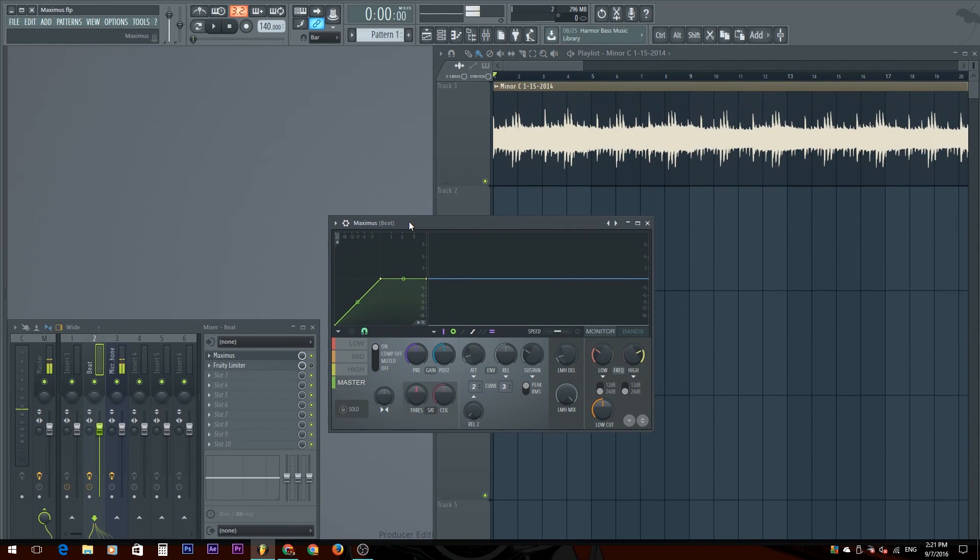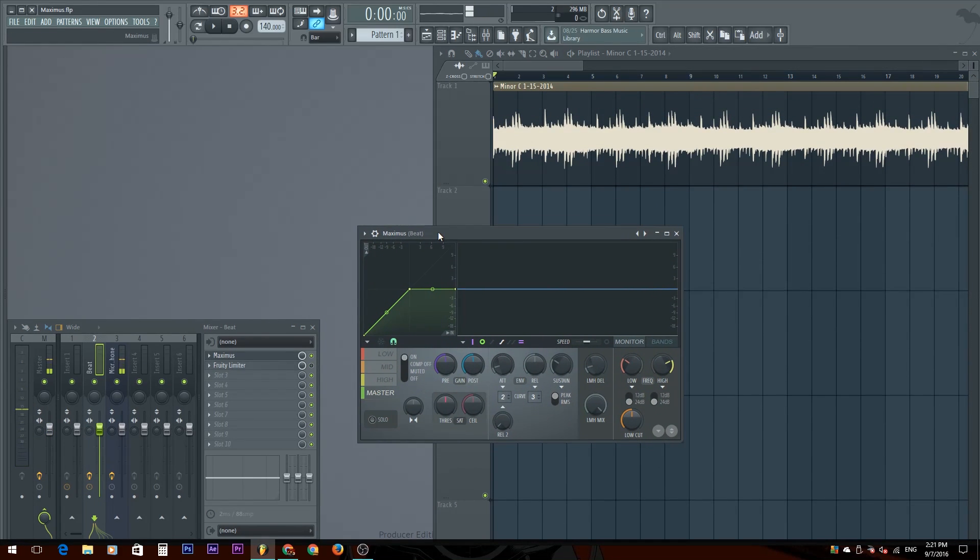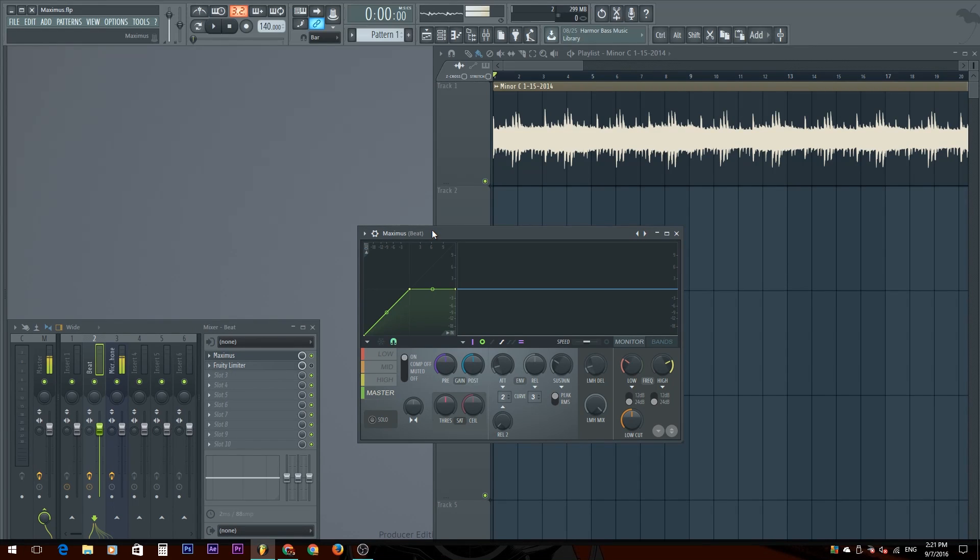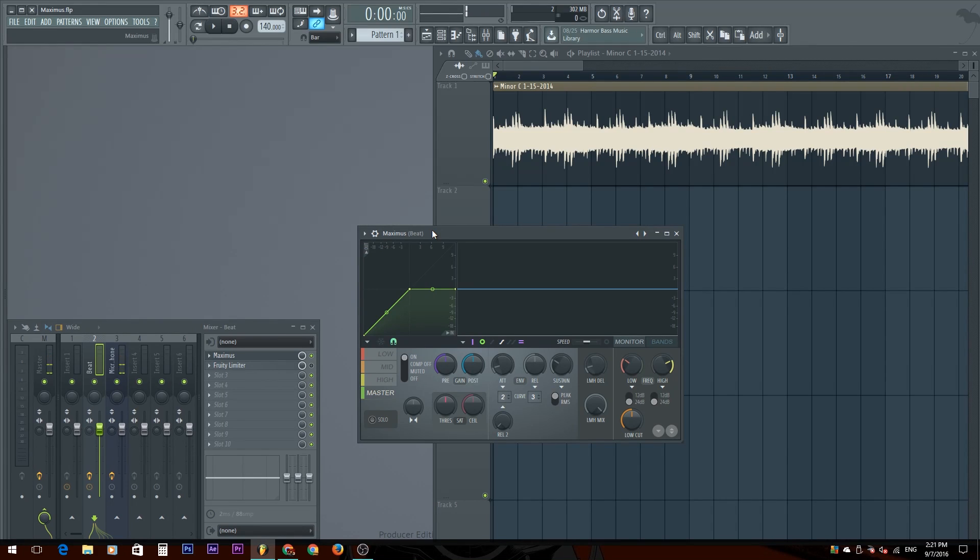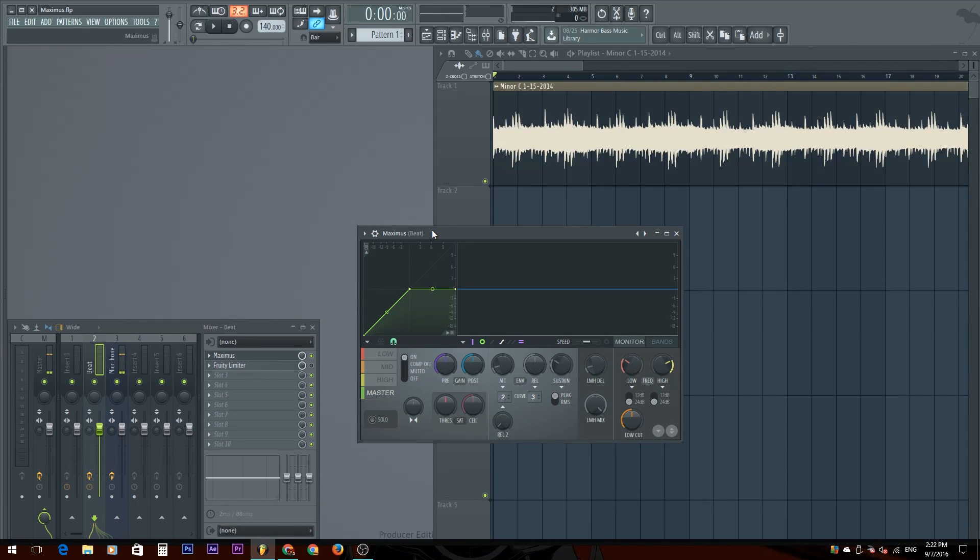Today we're talking about Maximus. Maximus is something that people use for mastering because it has many different effects inside of one. I personally don't want to use Maximus because I want to have different effects in between these certain effects that are inside of this, but it's alright if you want to use it, nothing bad about it.